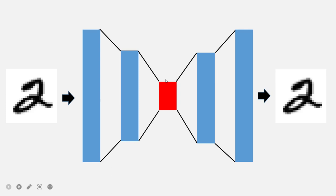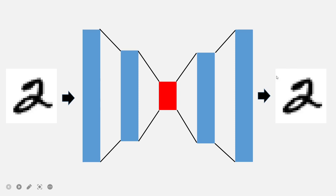Whatever is in the bottleneck is then passed to the next part, which is called the decoder. The goal is that at the end we will reconstruct the same digit that was given as input. The encoder reduces 784 dimensions (28x28) down to just 2 dimensions in the bottleneck, and then from 2 dimensions it is expanded back to 784 via linear transformations to regenerate the original image.